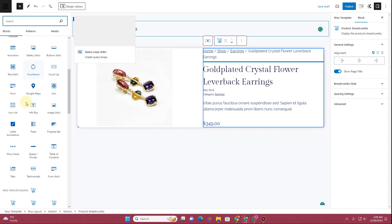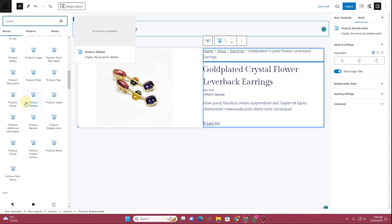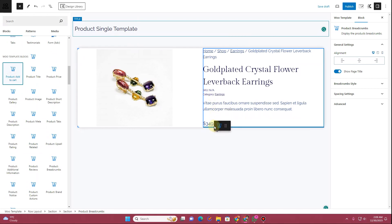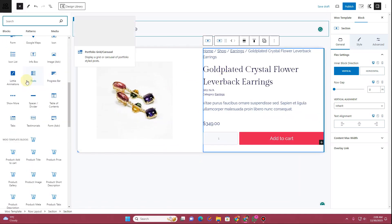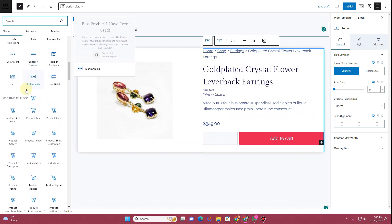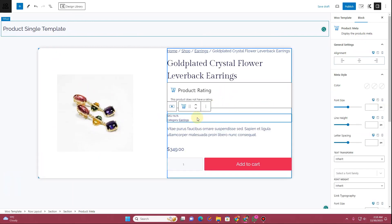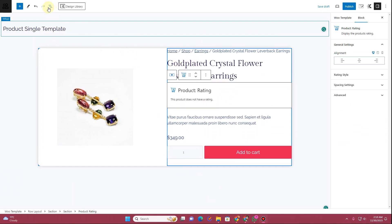Drag and drop the Product Breadcrumb block to the top. Then click the plus icon, scroll down, and find the Add to Cart block — search for Product Add to Cart and insert it. You can also add the Product Rating block. Find it in the list and insert the Product Rating right there.